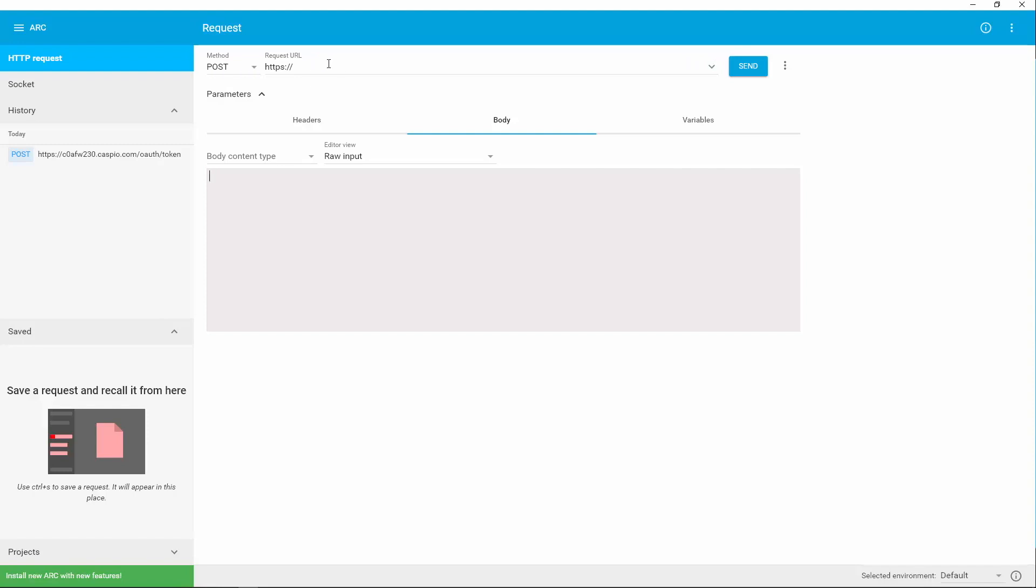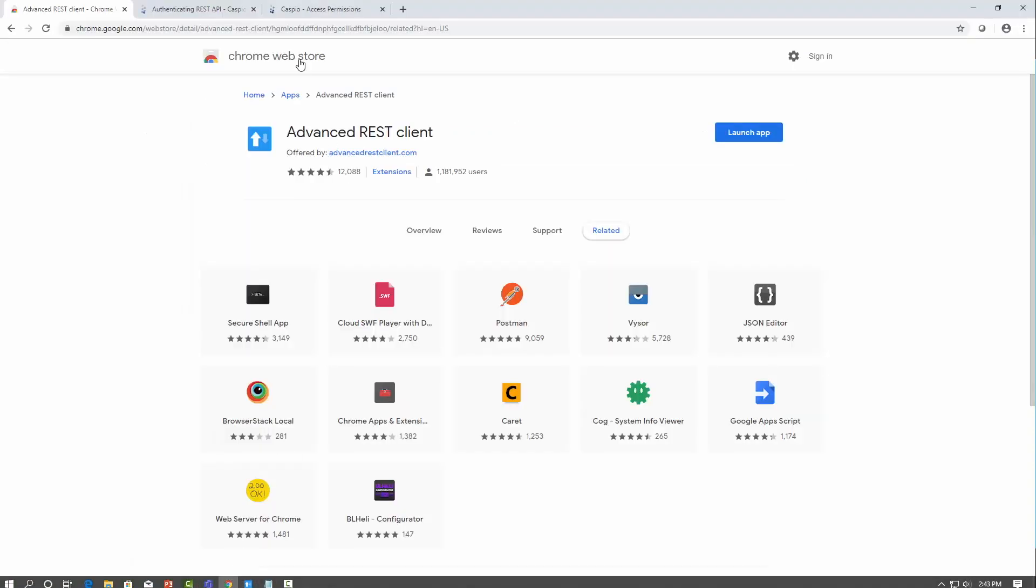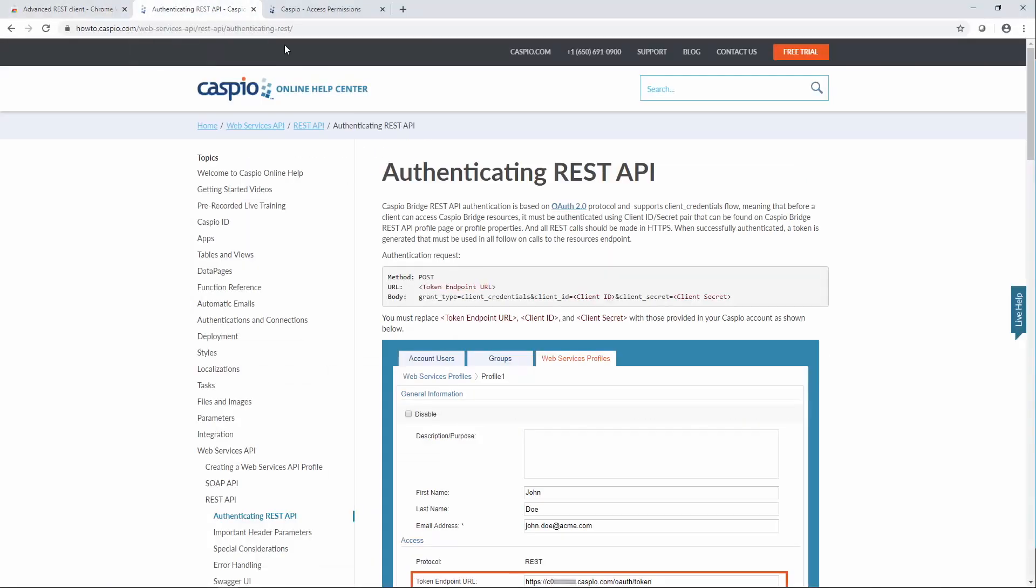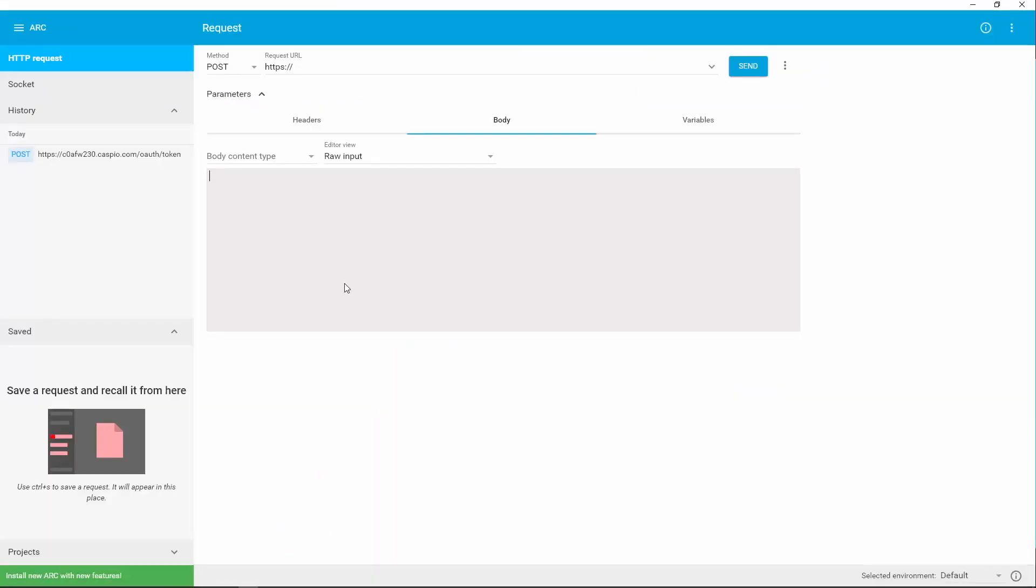The first thing that I recommend that you do is go to Caspio's Knowledge Base. Once you reach the Knowledge Base, go ahead and copy this text. The way you get to this is by going to Web Services API, REST API, and then Authenticating REST API. Once you reach this screen, copy this text, go back to the client, and paste that in the body section.